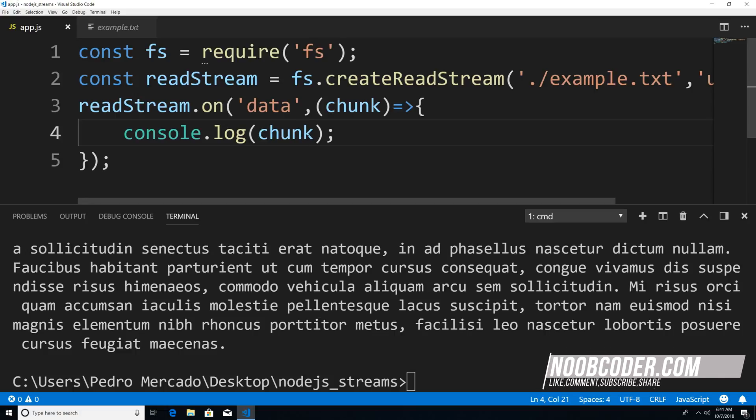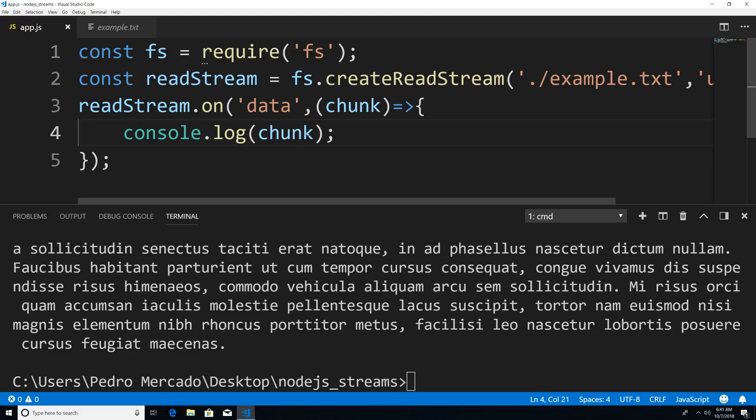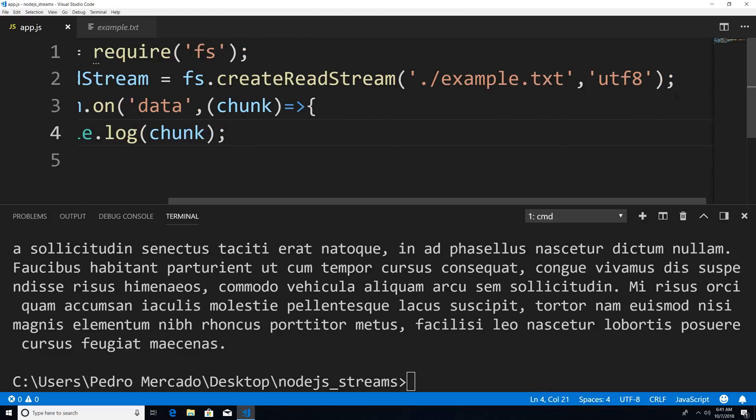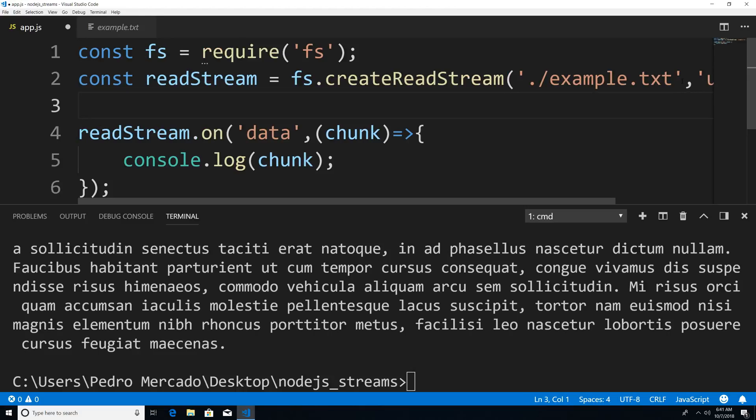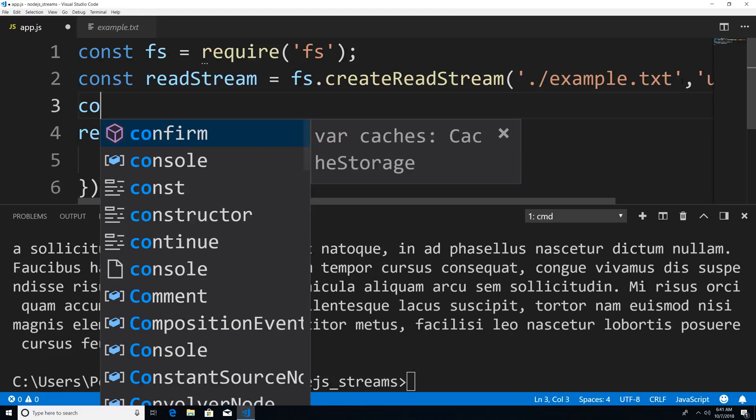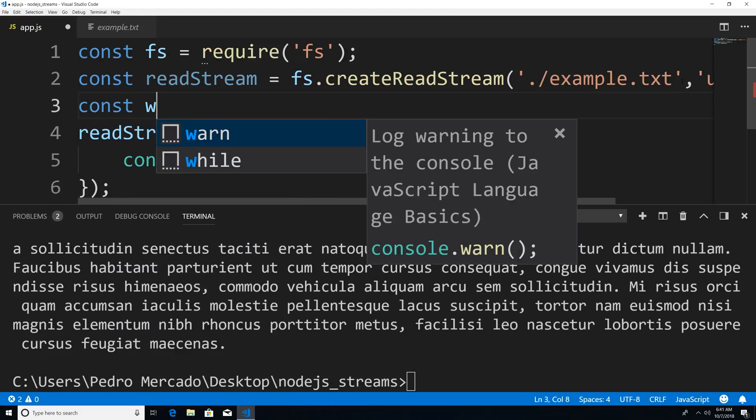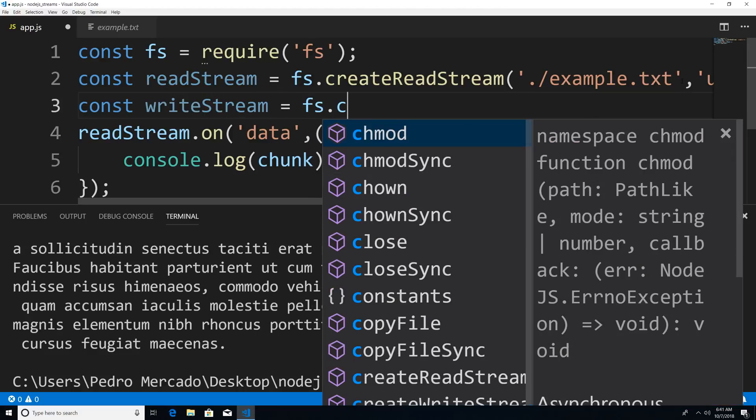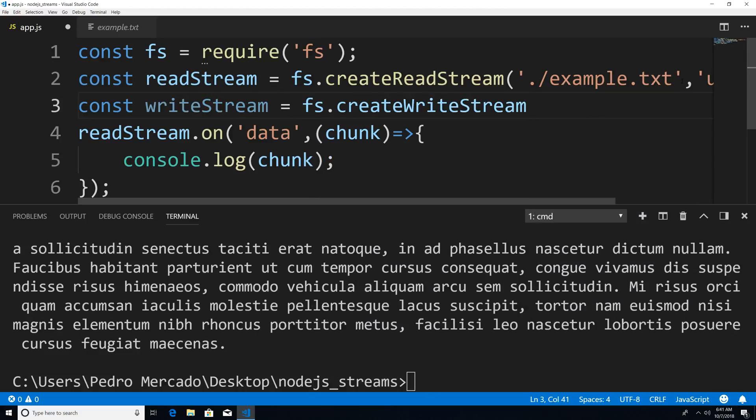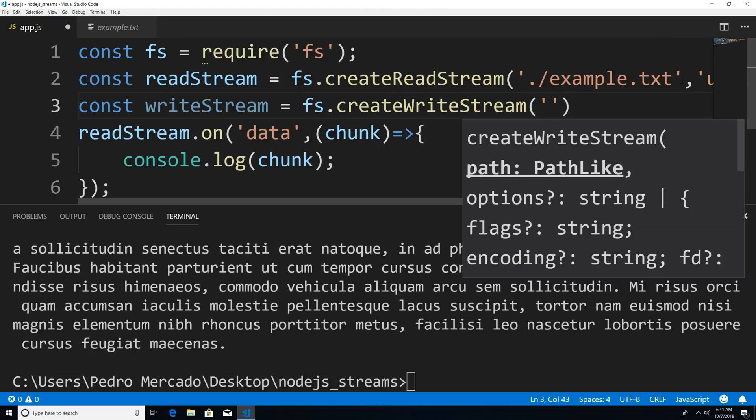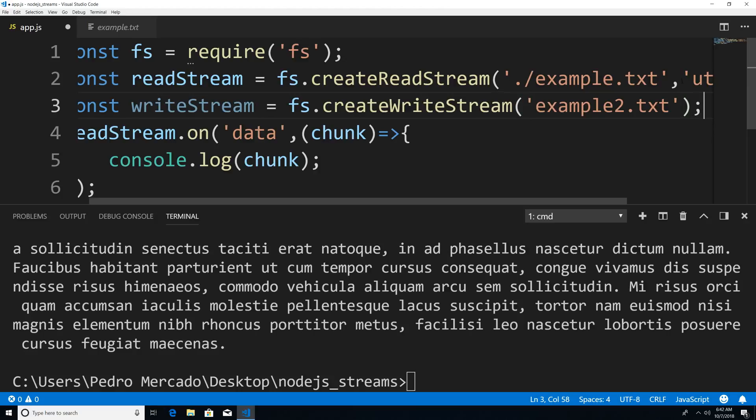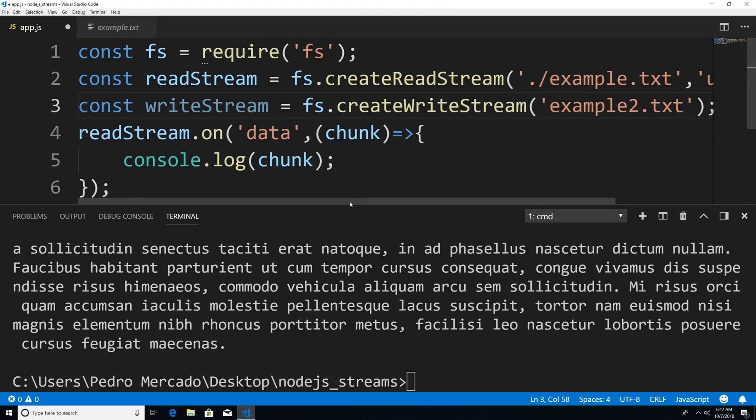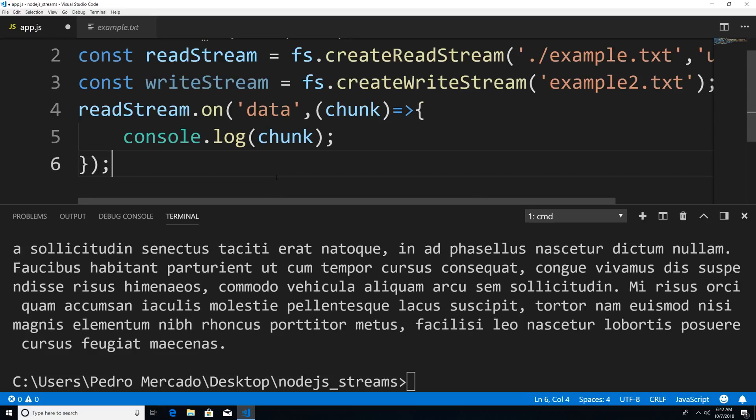So let's actually send it to a new file. And for that, we're going to have to create a writable stream. So I'm just going to go here and I'm going to say const write stream is equal to FS that create write stream. And within here is going to be the name of the file that I want to write to. So I'm just going to call it example two dot txt. And now within here, what I can do is instead of waiting to get the whole data, I could start writing chunks to the new file.